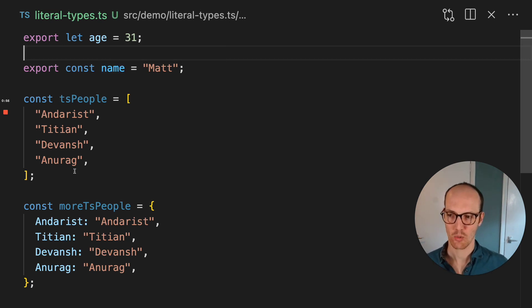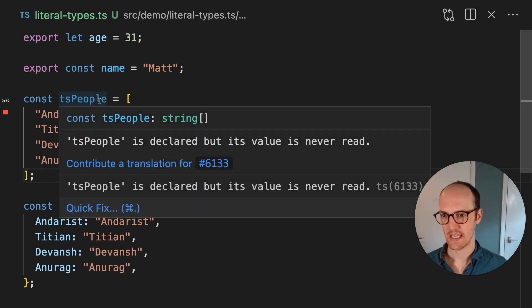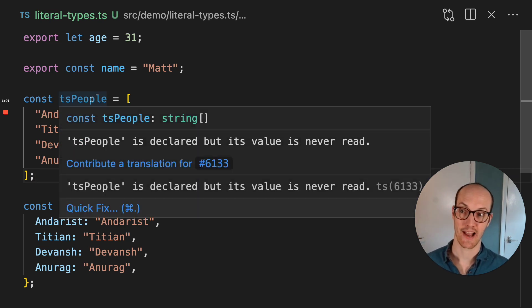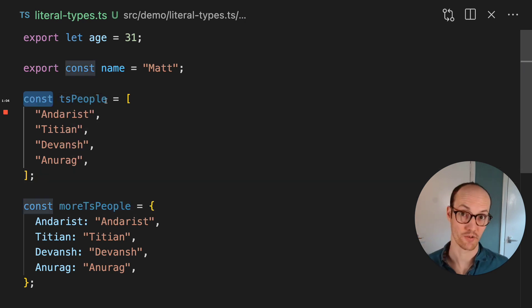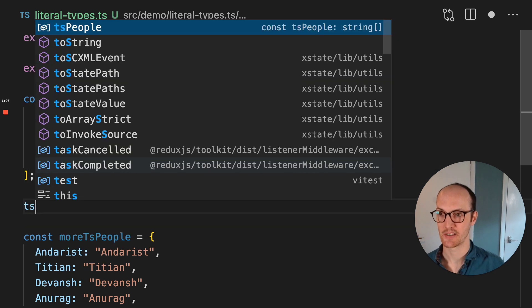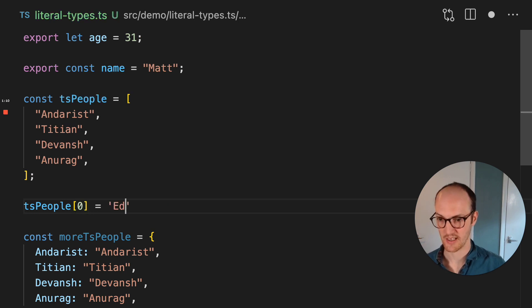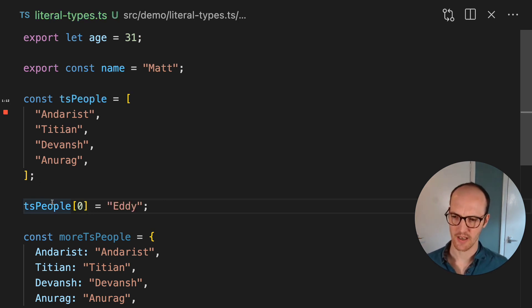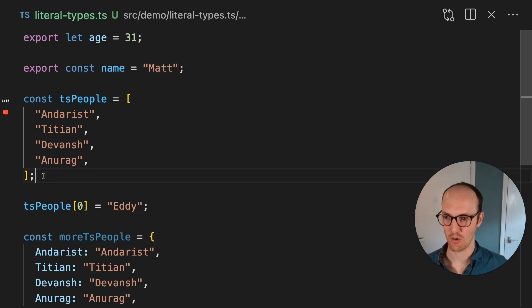But it gets more complicated when you go to arrays and objects. Here, even though I'm declaring the array as a const, members of the array can be manipulated. So I can say tsPeople[0] equals Eddy, for instance. So here, it's being declared as string inside the member.